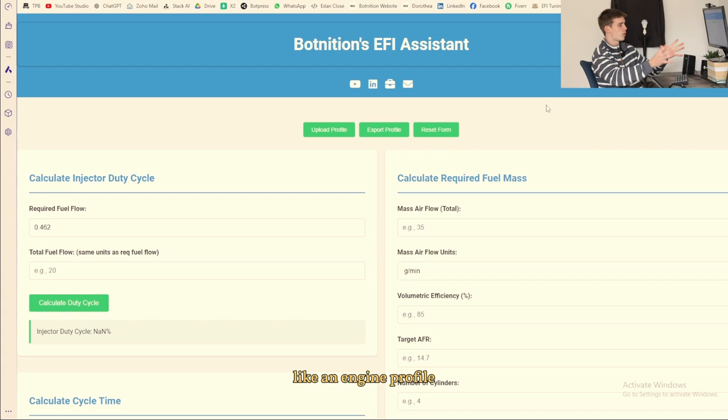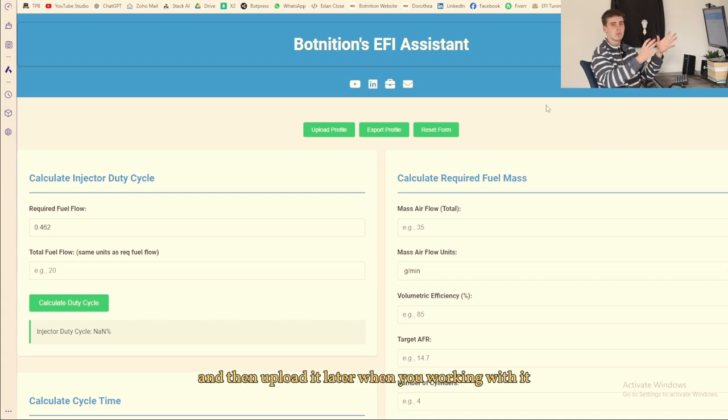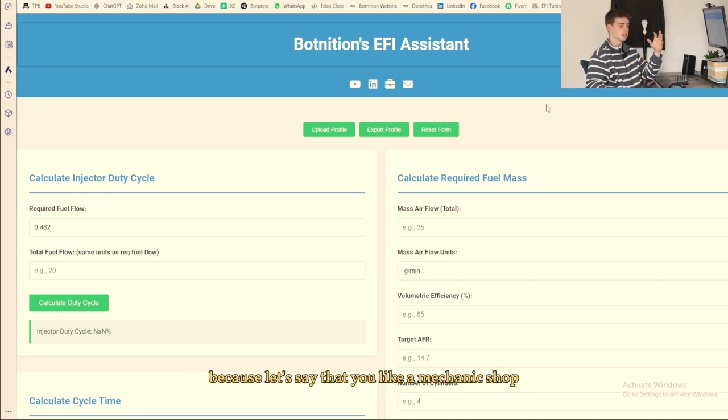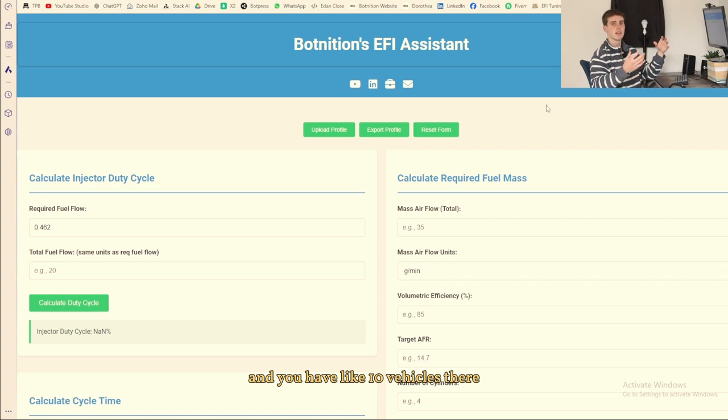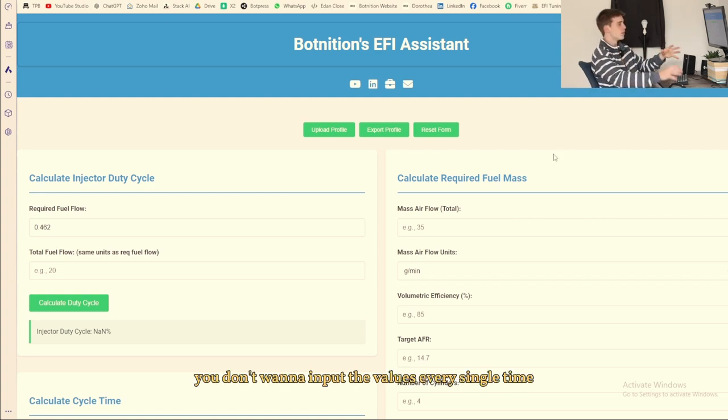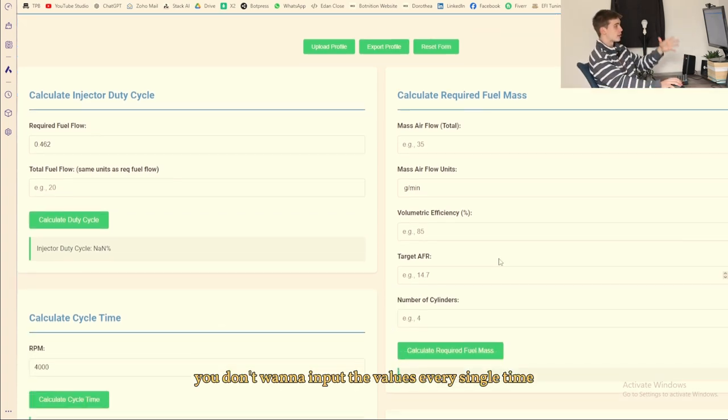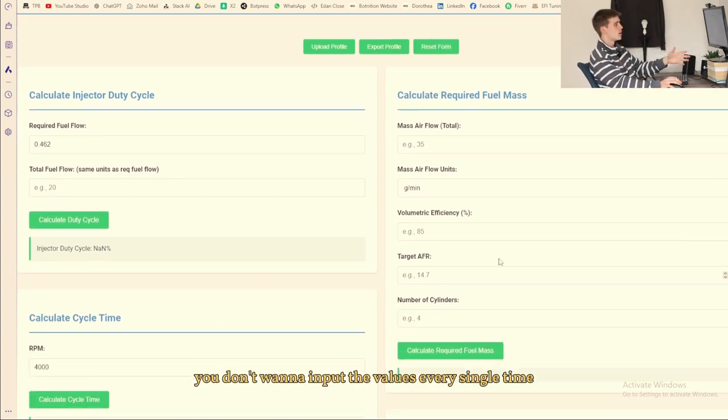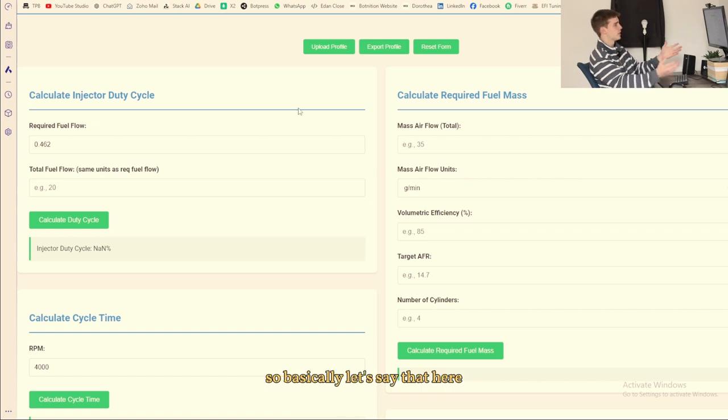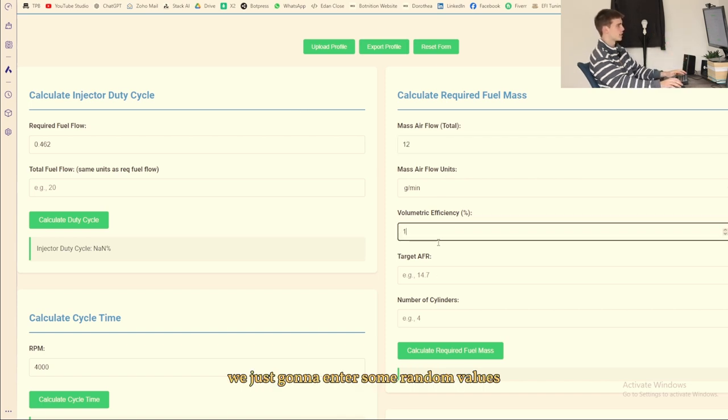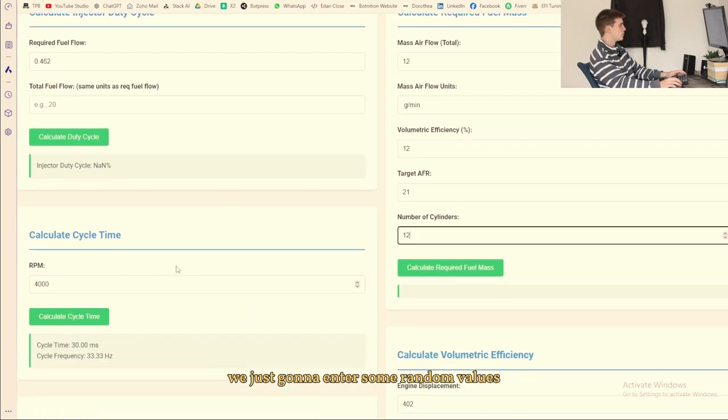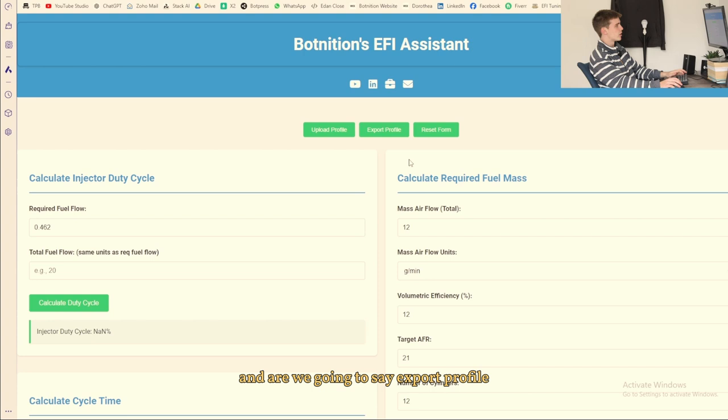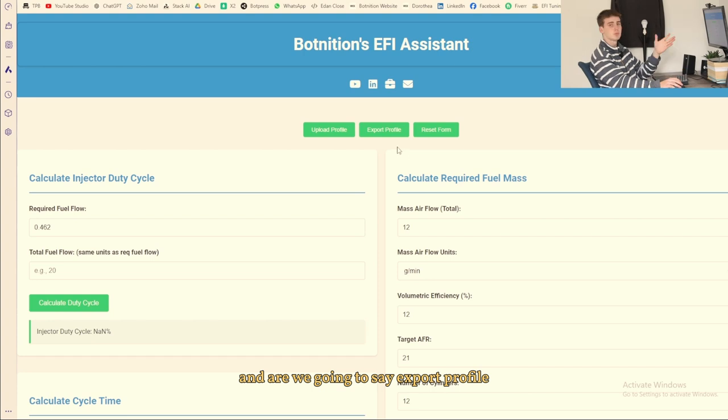Because let's say that you're like a mechanic shop and you have like 10 vehicles there that you're working on, you don't want to input the values every single time that you want to make a calculation. So basically let's say that here we're just going to enter some random values and now we're going to say export profile.